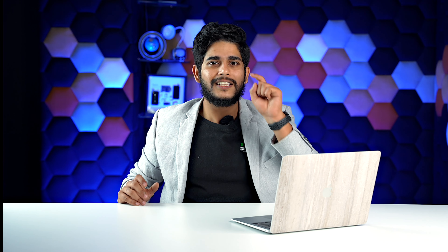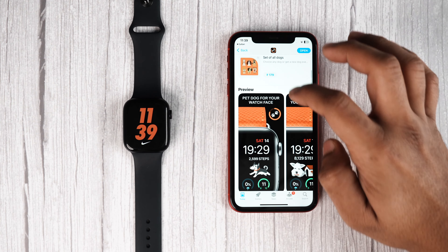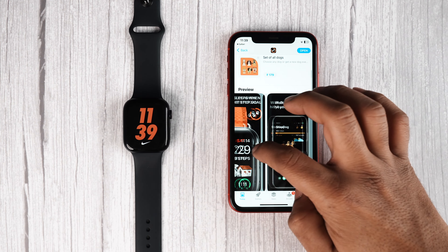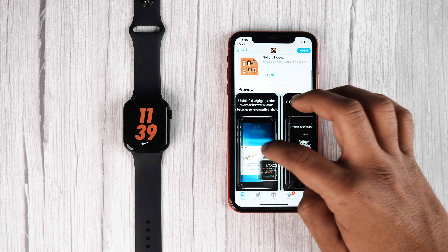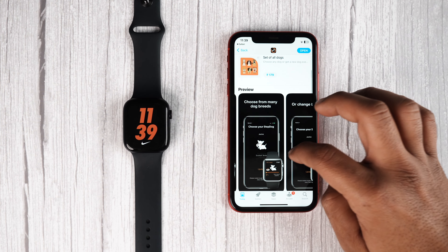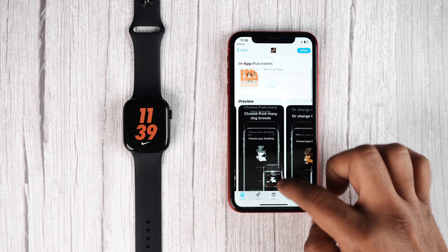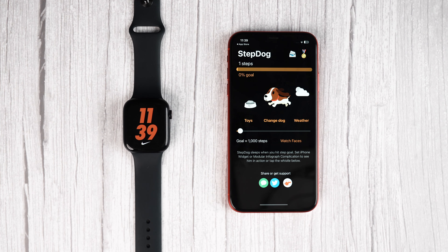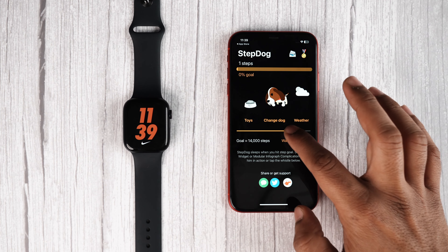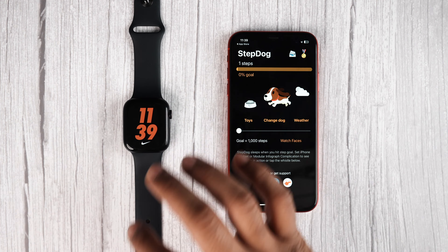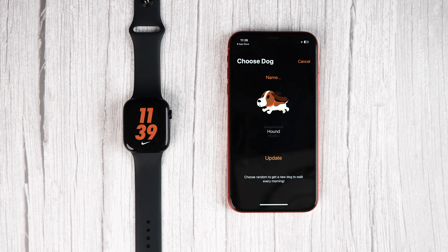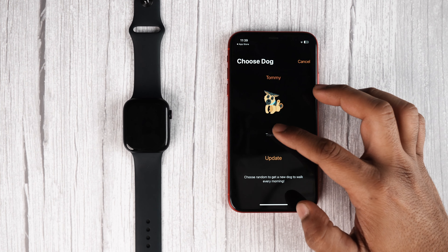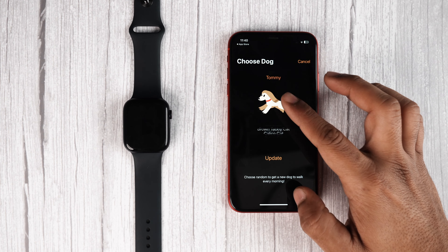The fifth app is for those people who love pets — I'm going to talk about StepDog. Although it has only one modular watch face, it's a must-try app for all those who like pets. The primary aim of this app is to count your steps. All you have to do is set a particular goal and smash it. Once the goal is done, the dog will go to sleep.